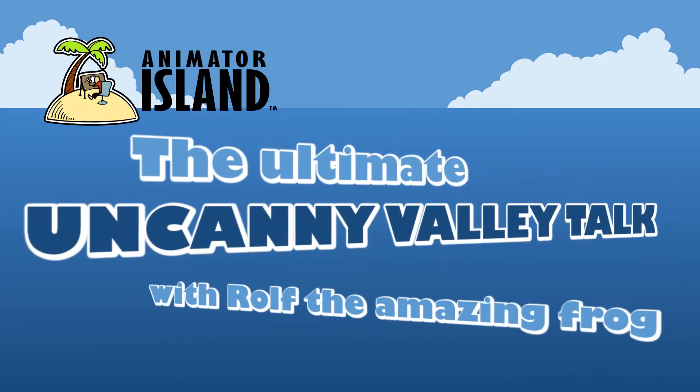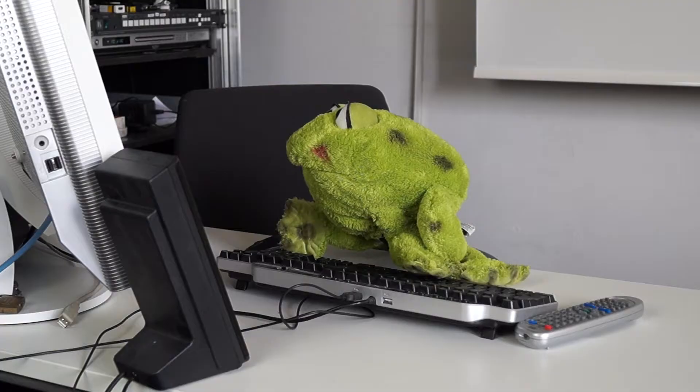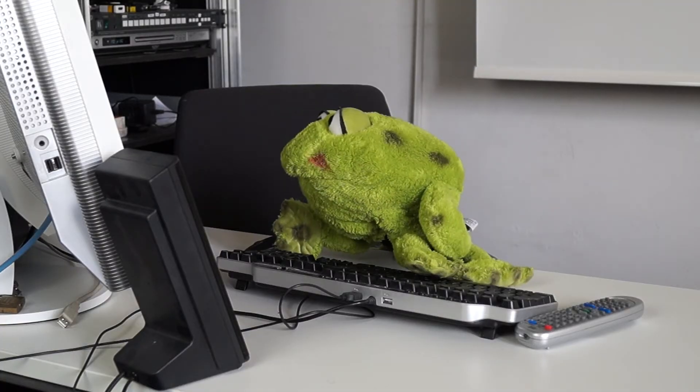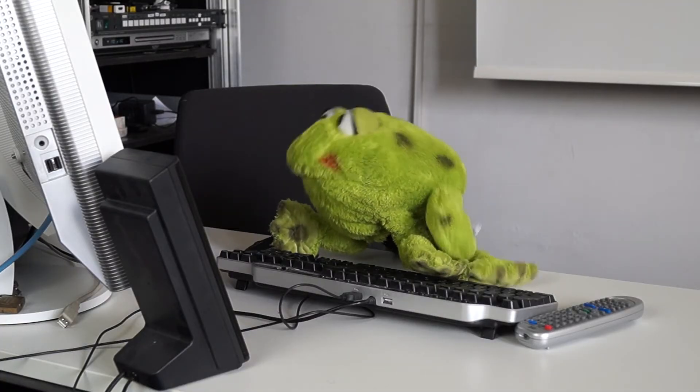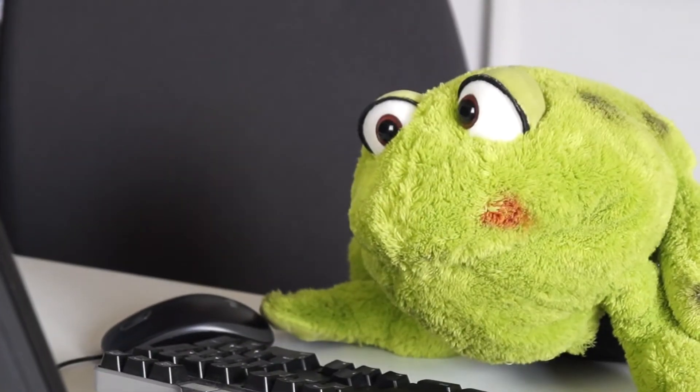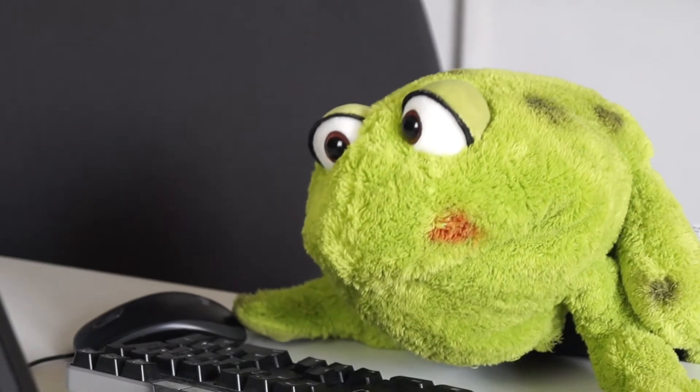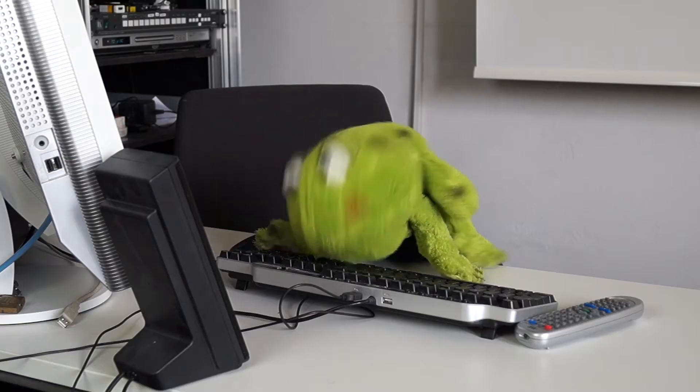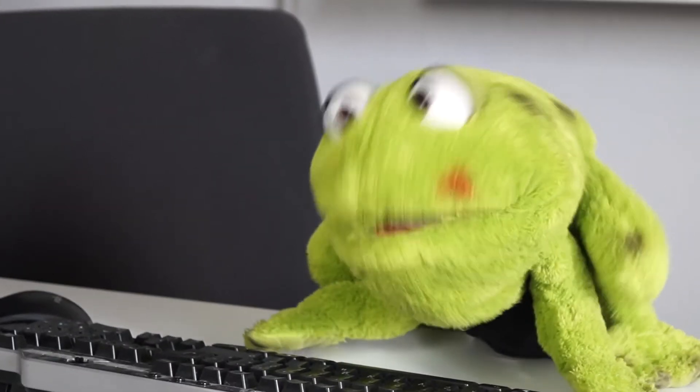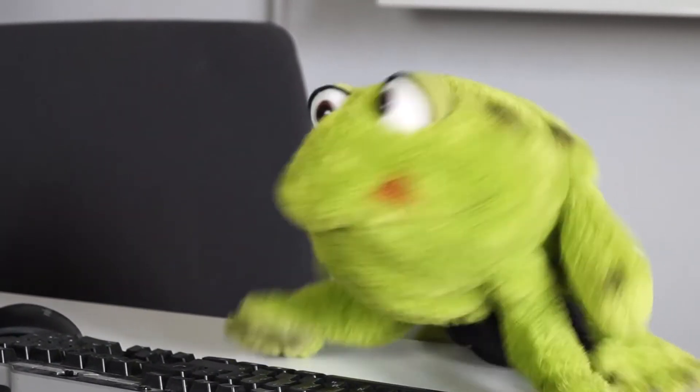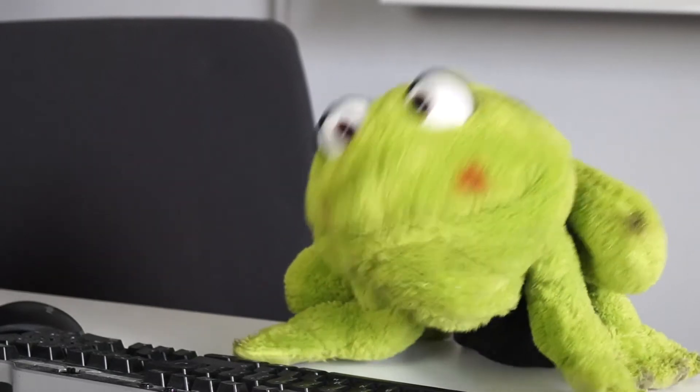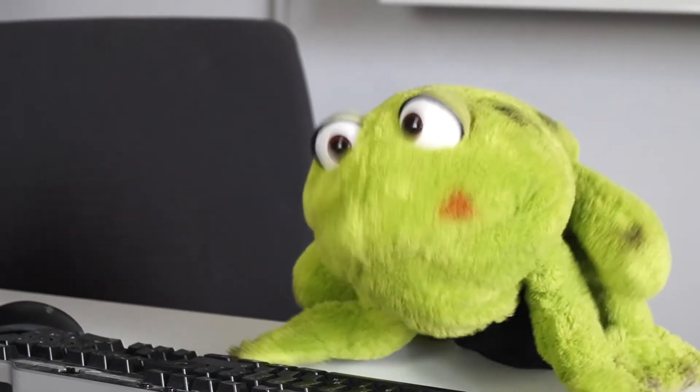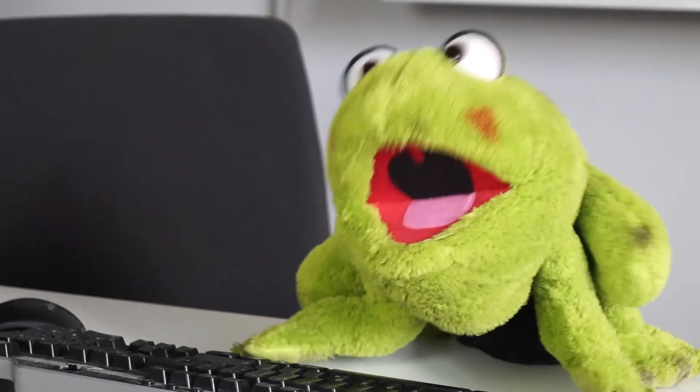Hollywood, it's time we have the talk, the uncanny valley talk. Here to educate you: Wolf the Frog. What the—are you like serious? That's a guy that is clearly a human dude with like ugly makeup on.